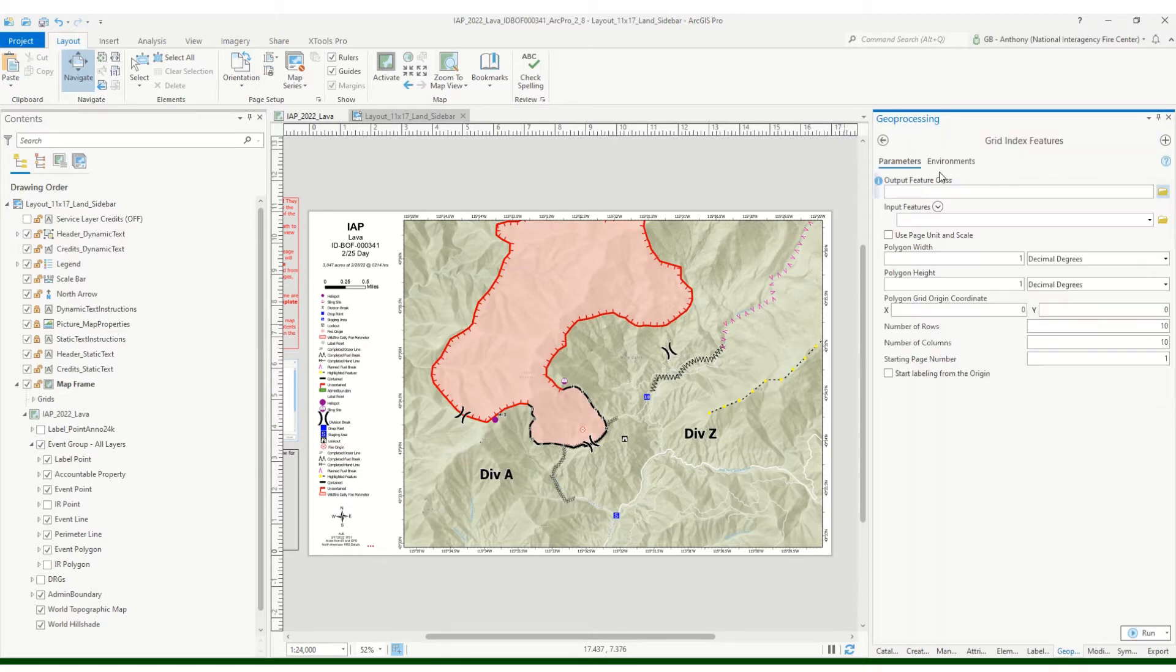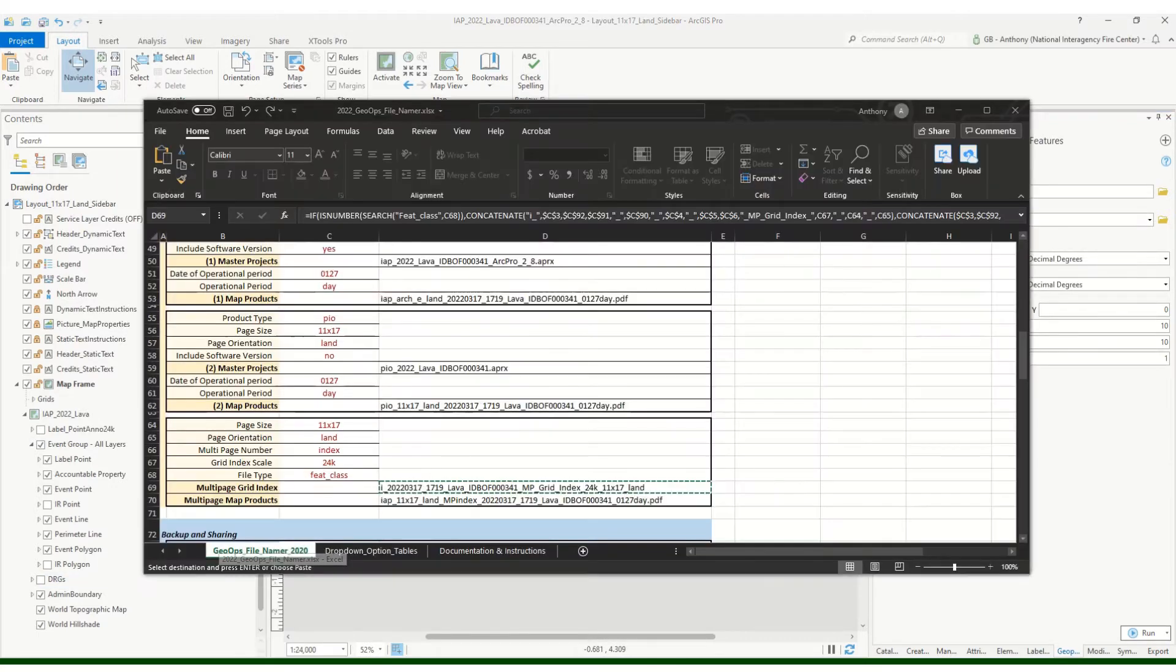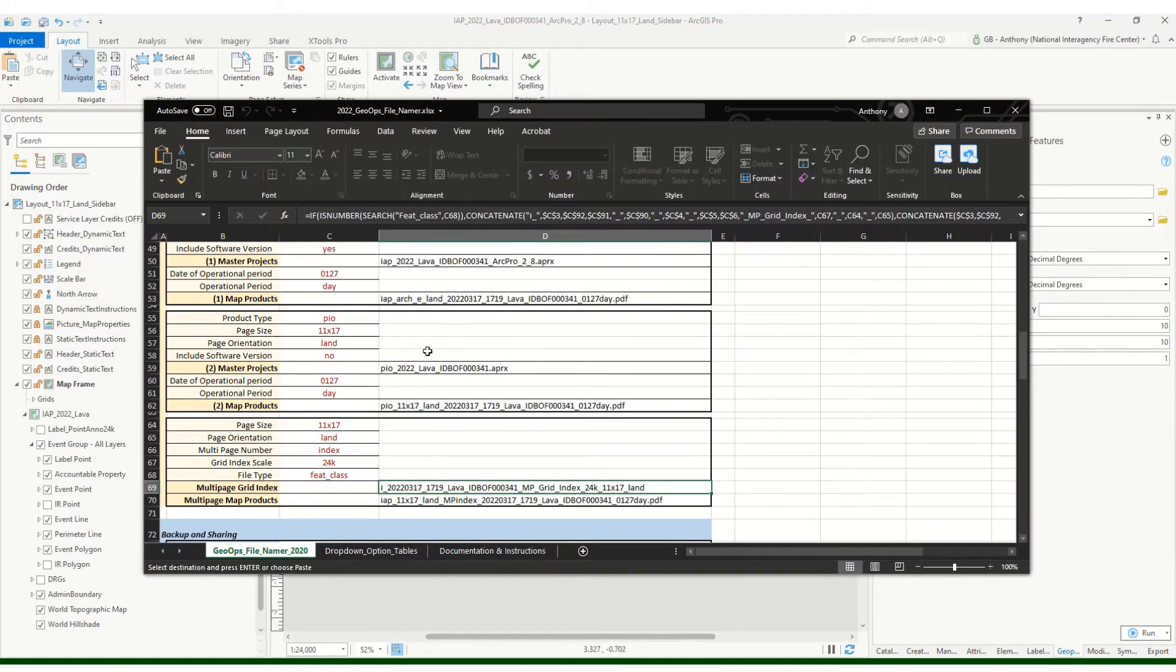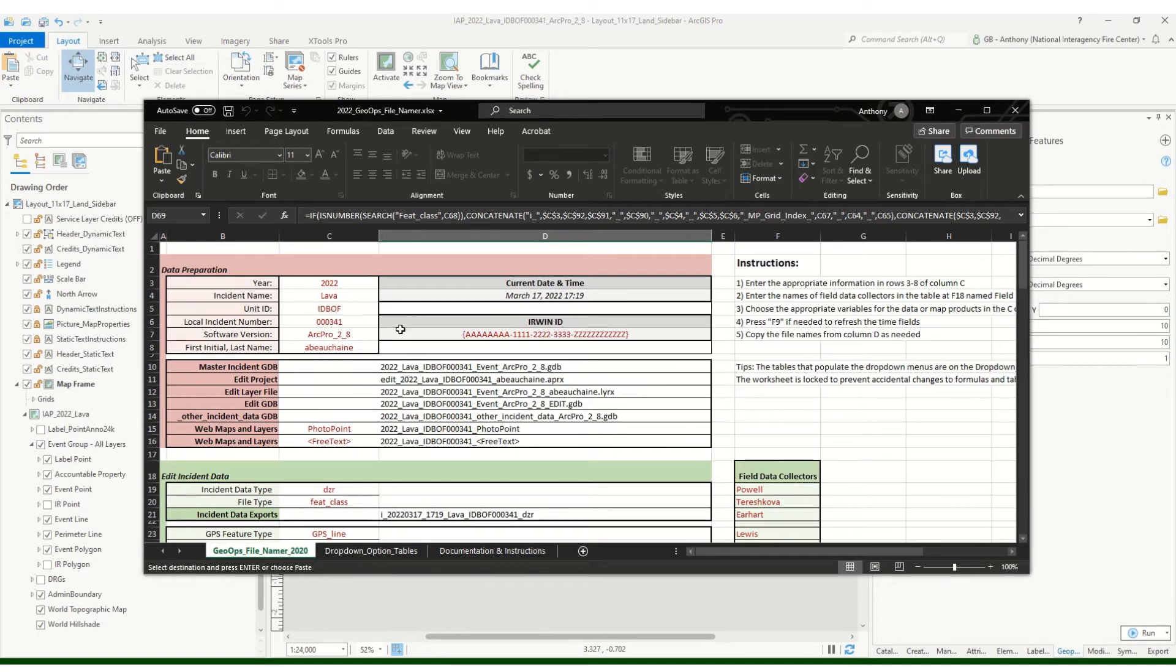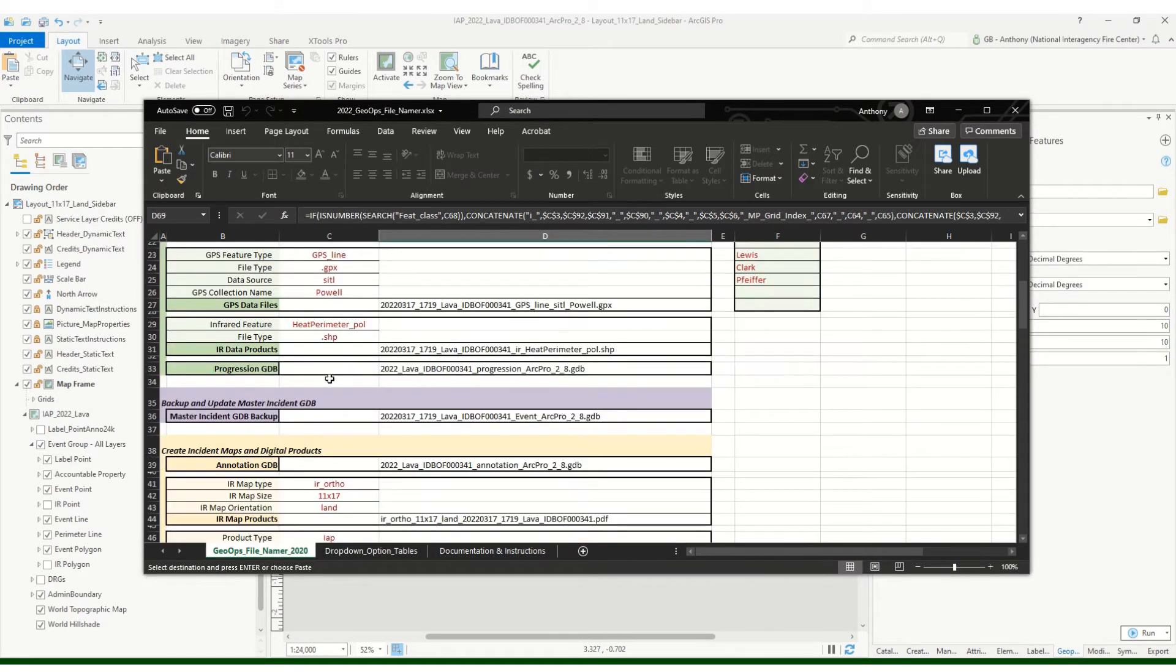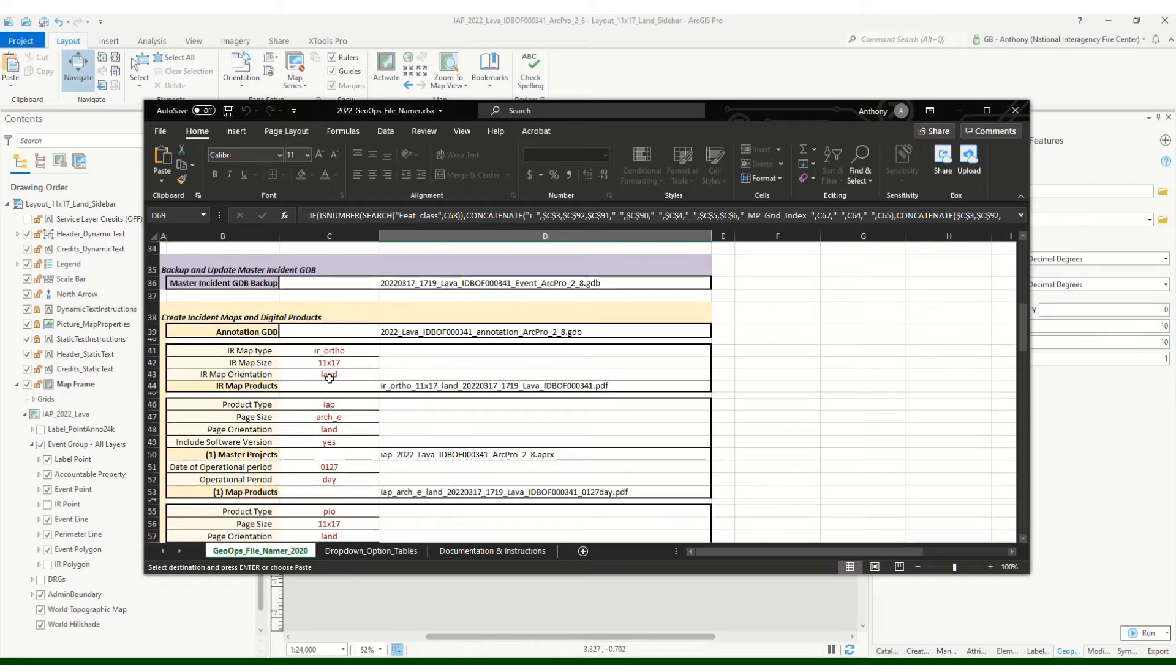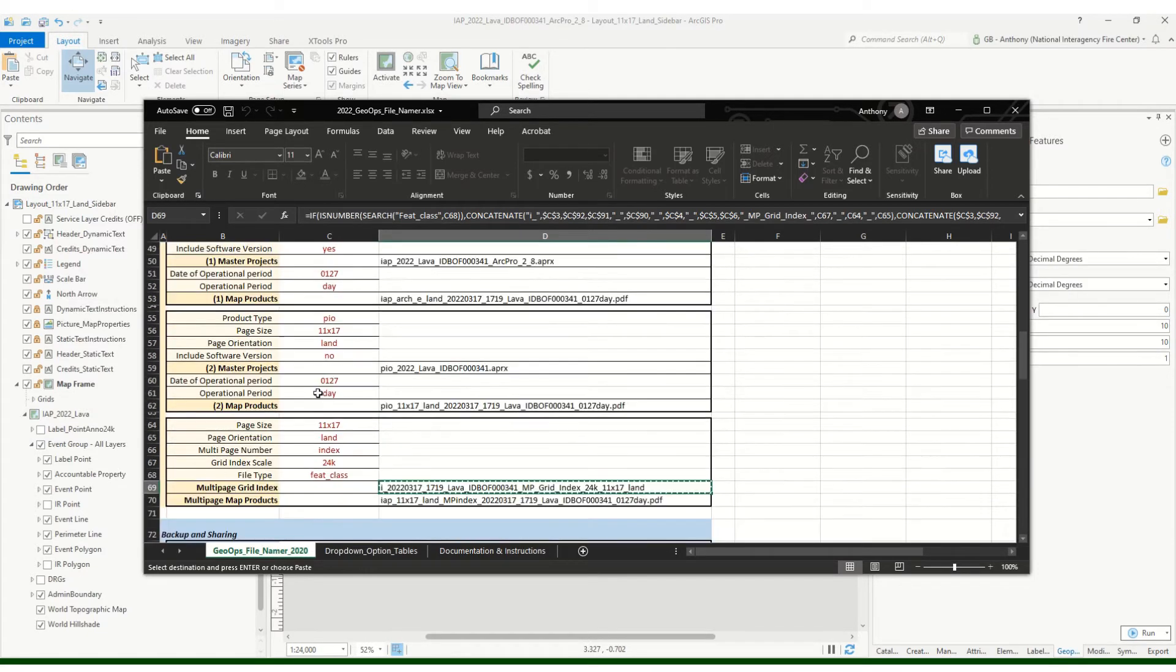If we open that up, we need an output feature class. What I've got here is my GeoOps file namer and I've got all my information set up. If you'll notice when I scroll down here under the create incident maps and digital products, one of the very last ones here is the multi page.